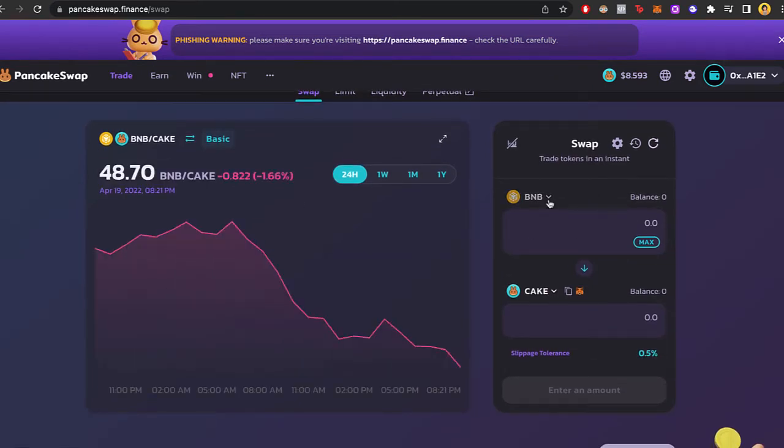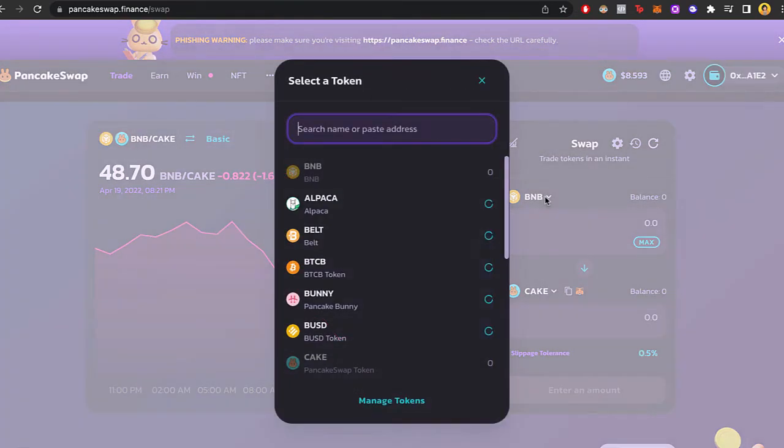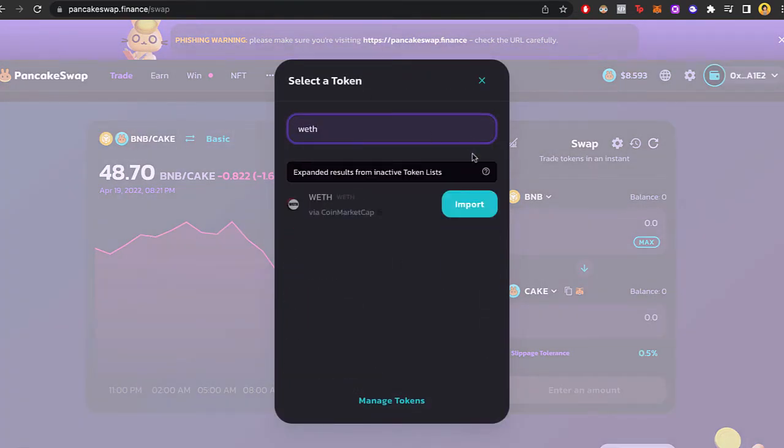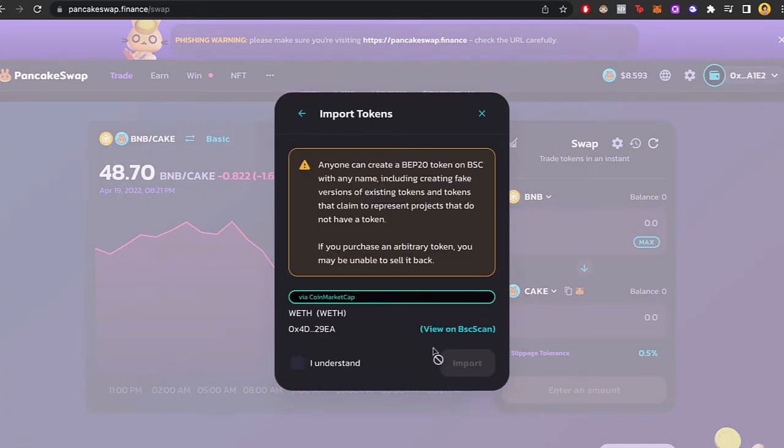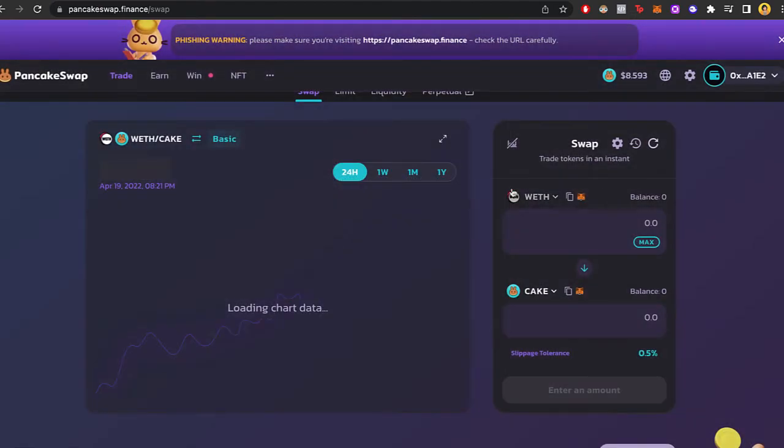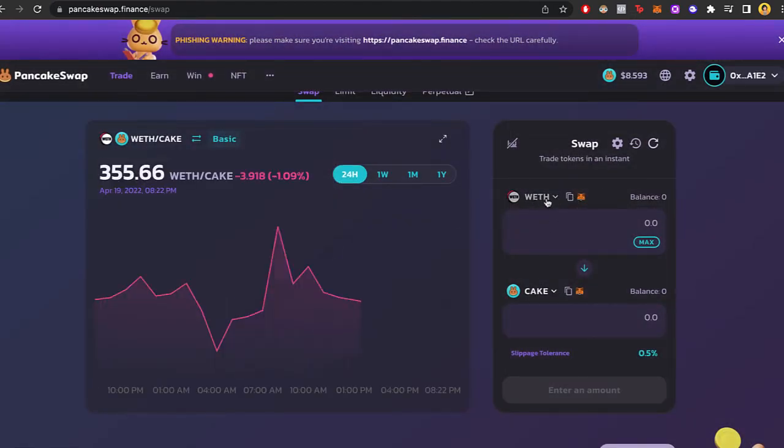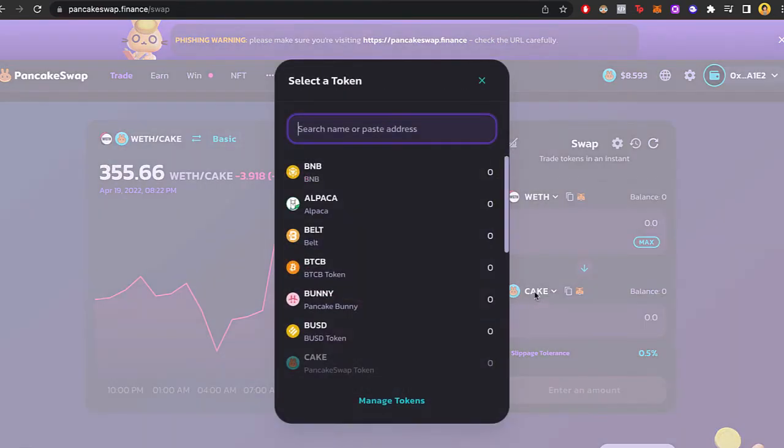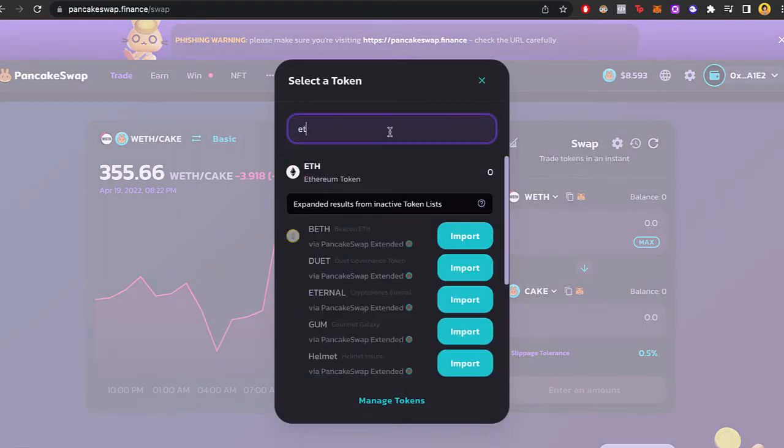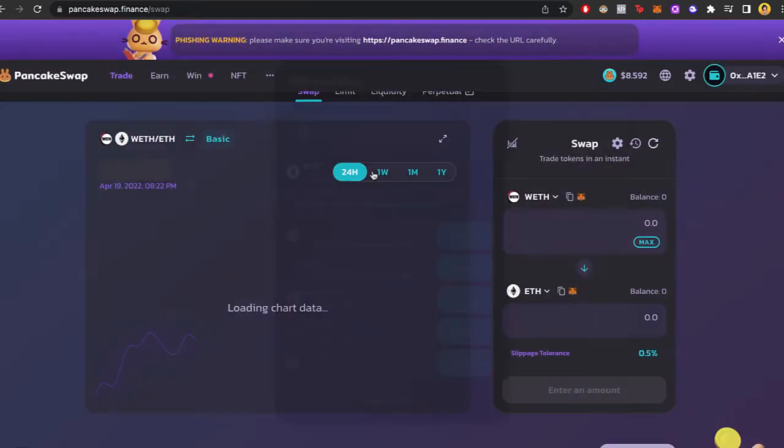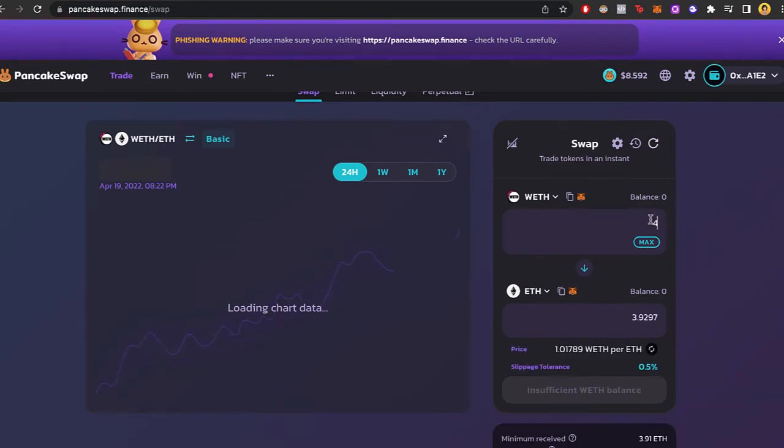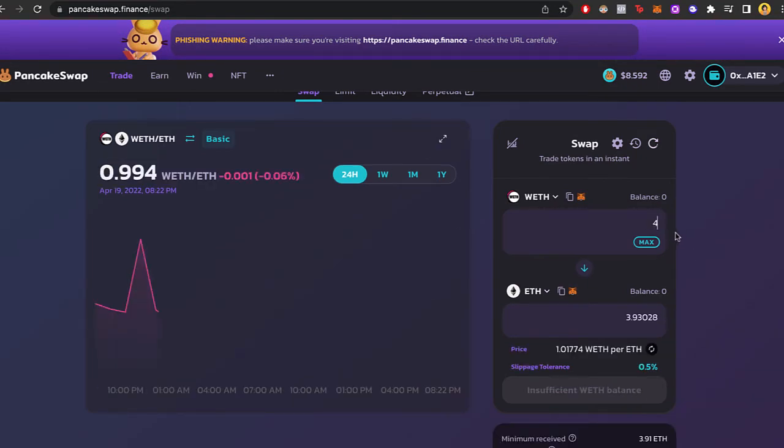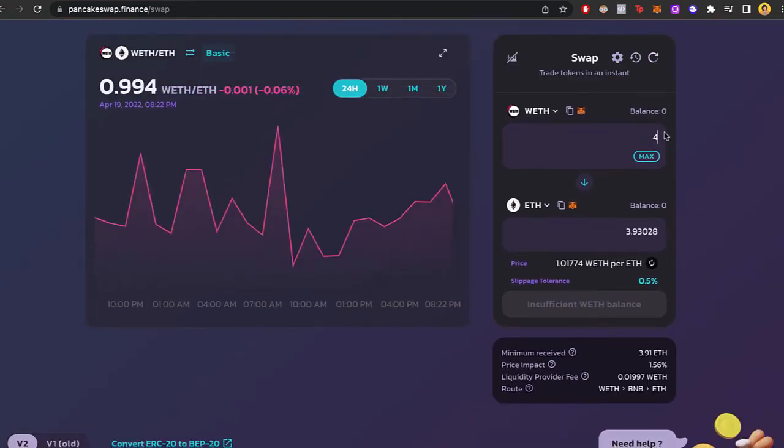Now what you guys want to do is to select your graphed Ethereum. In this case, I'm going to select import, I understand, import. And now what I want to do is to convert my graphed Ethereum. I'm going to select cake, and I'm going to select Ethereum token. So if I go and select, let's say graphed Ethereum, it's going to be converting into Ethereum right in here.